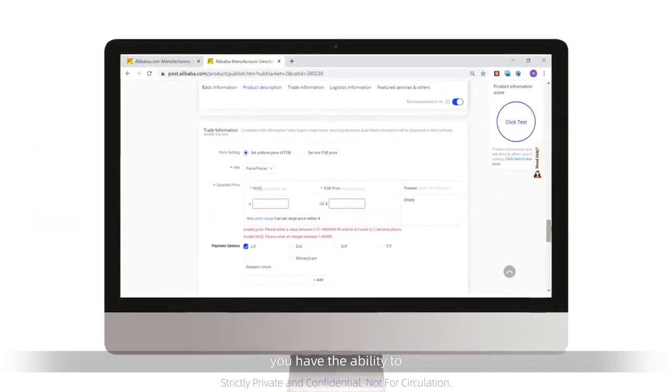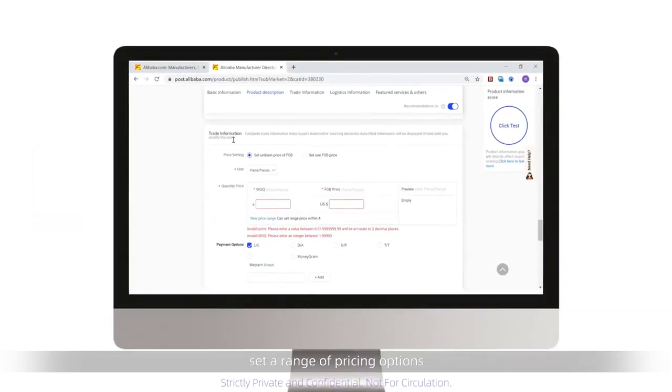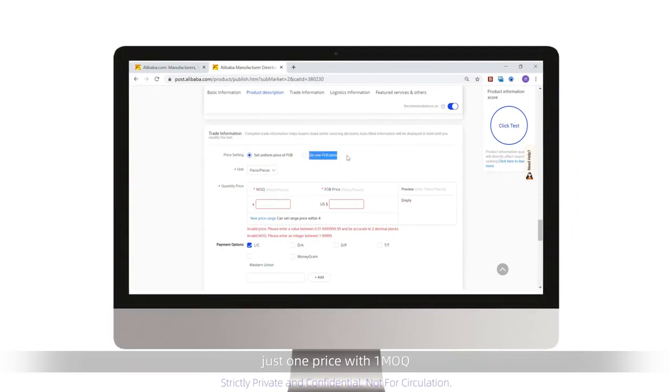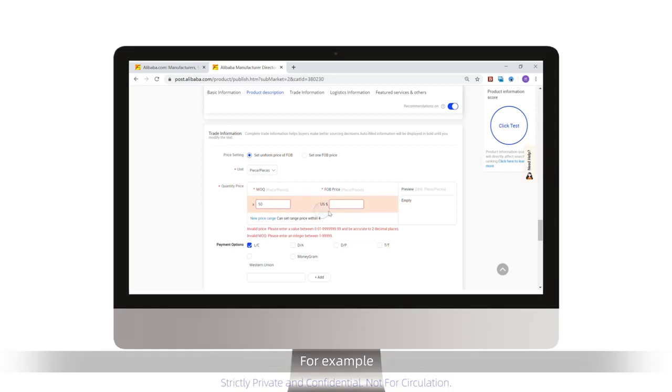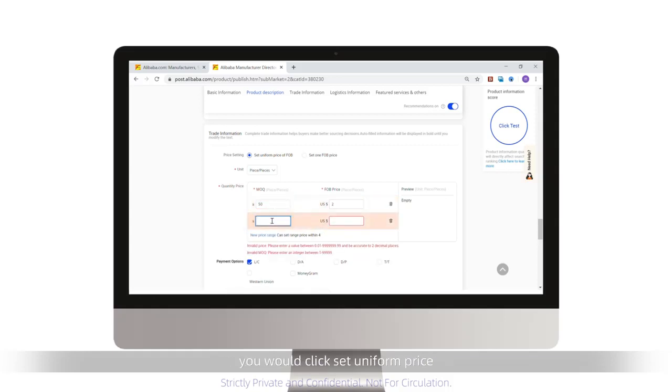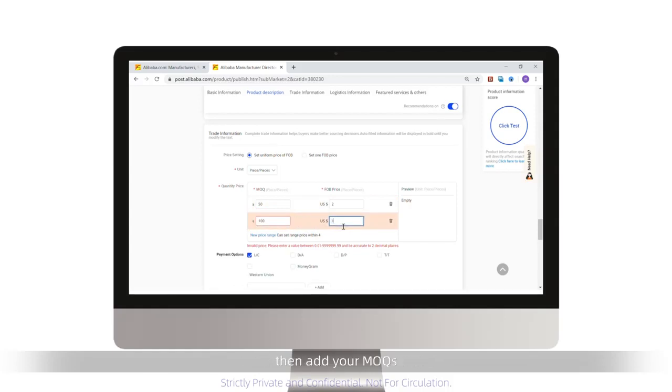For price setting, you have the ability to set a range of pricing options with different MOQs by selecting set uniform price of FOB, or just one price with one MOQ by selecting set one FOB price. For example, if you wanted to set up your pricing by different MOQs, you would click set uniform price, pick the unit of measurements, then add your MOQs.